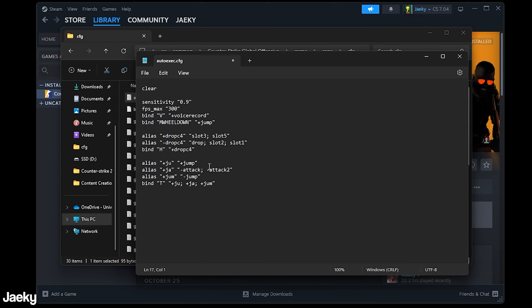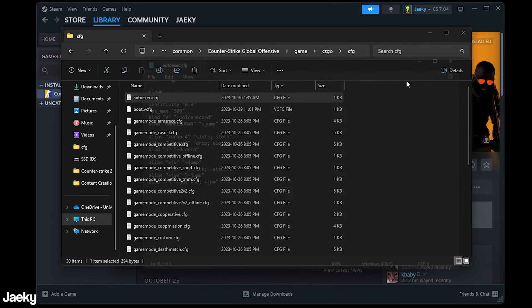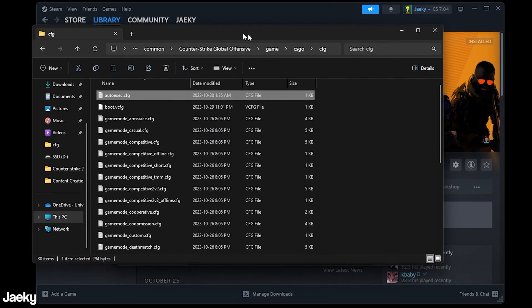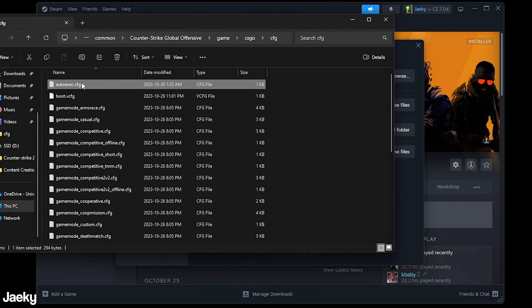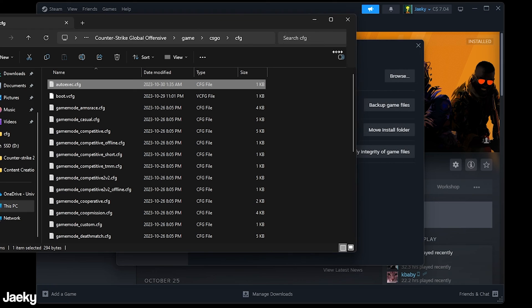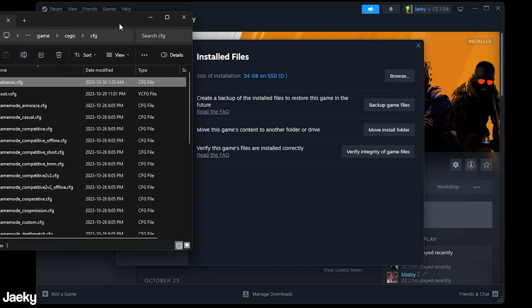So after you have everything that you want inside of your auto exec you just want to save it. You can control s or file save and then you can close out of this and we want to make sure that this auto exec activates every time that we launch our game.